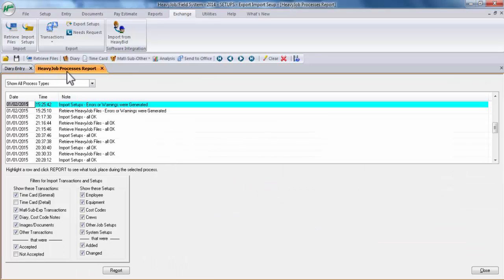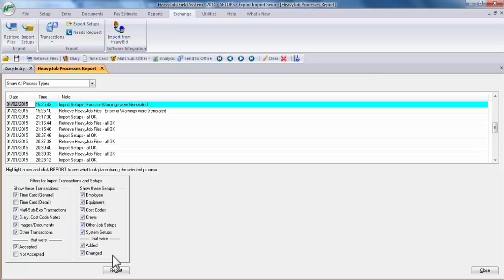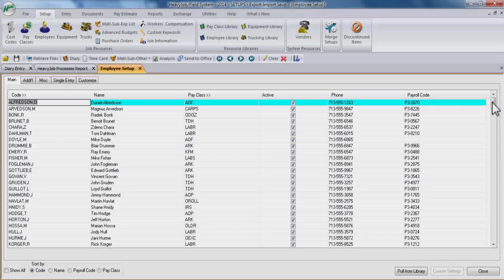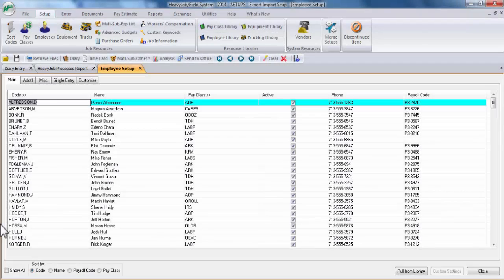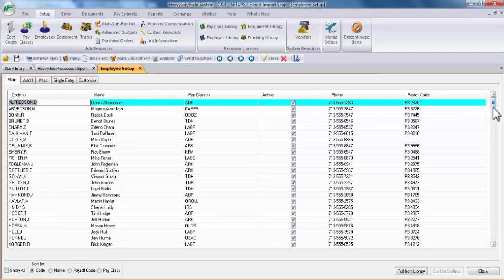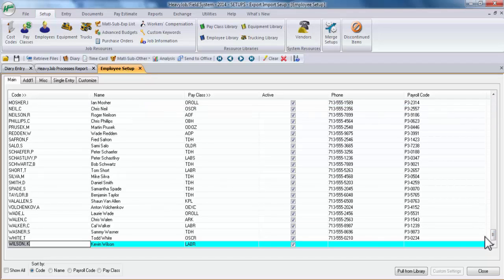You'll also see that the HeavyJob process report window has been opened. And if you'd like to take a look at the report, you can highlight the row and click on report. Now let's take a look at the employee setup in the field system and see if Kevin Wilson has shown up.